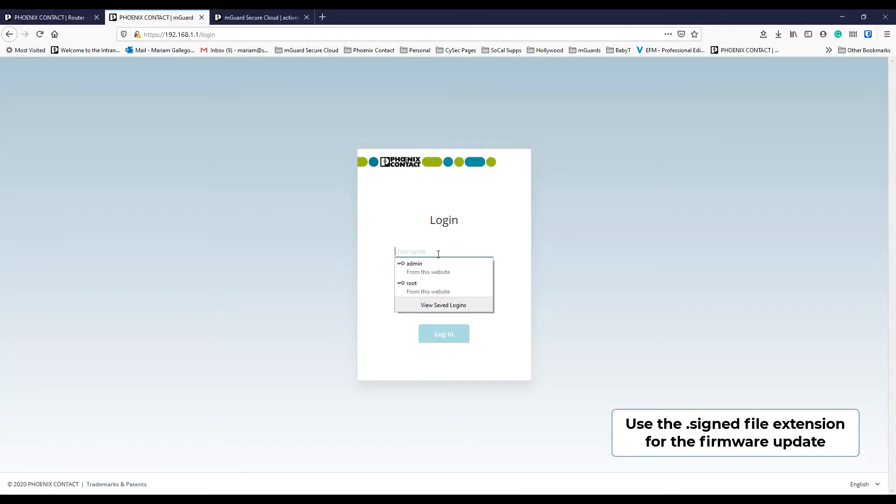Now that you have the correct file saved on your local computer, go ahead and log into your M-Guard.